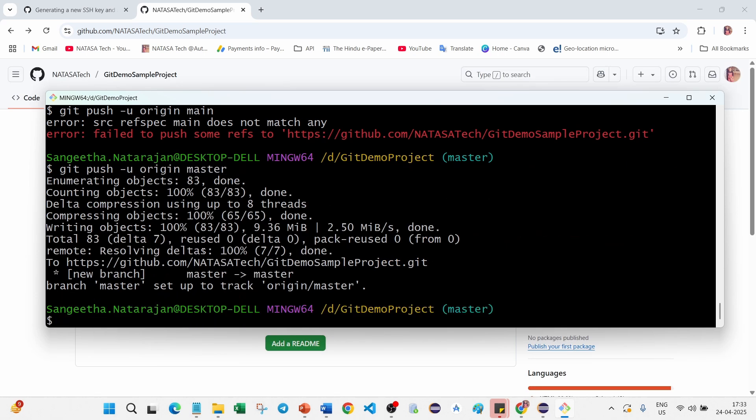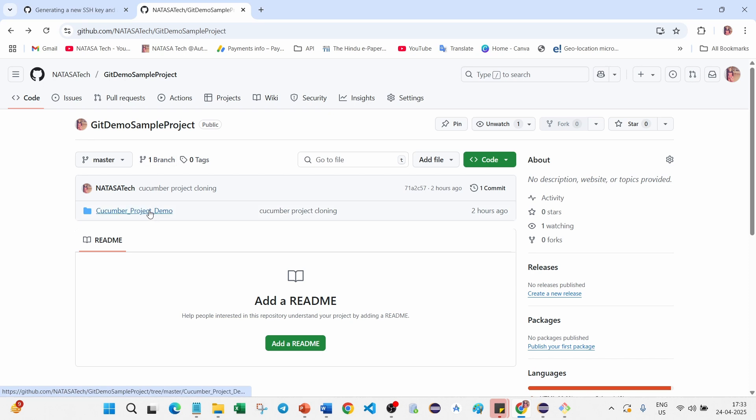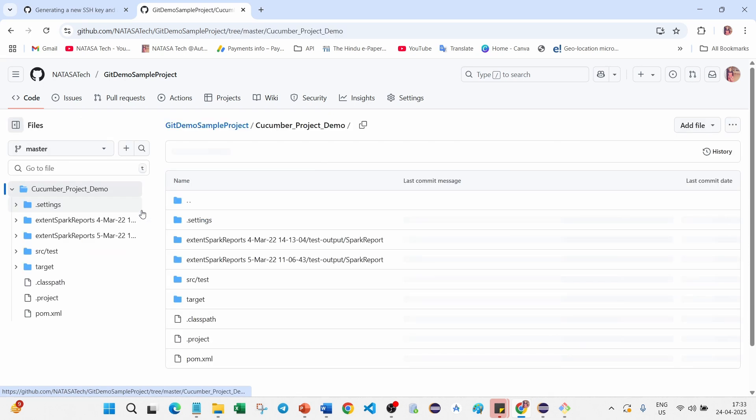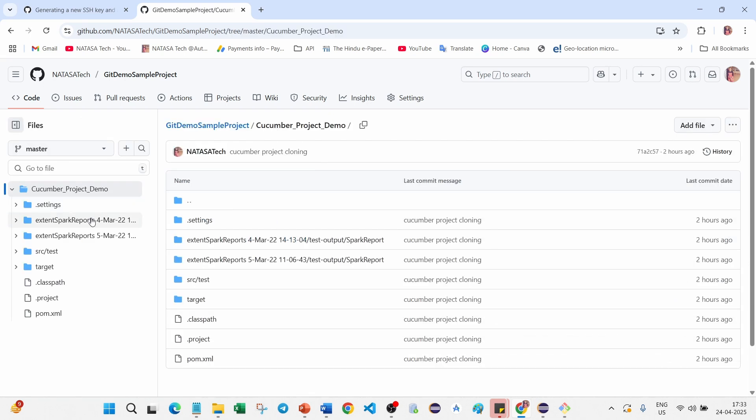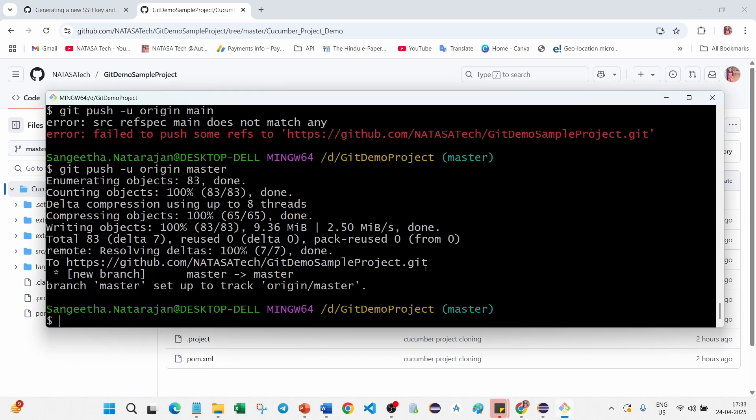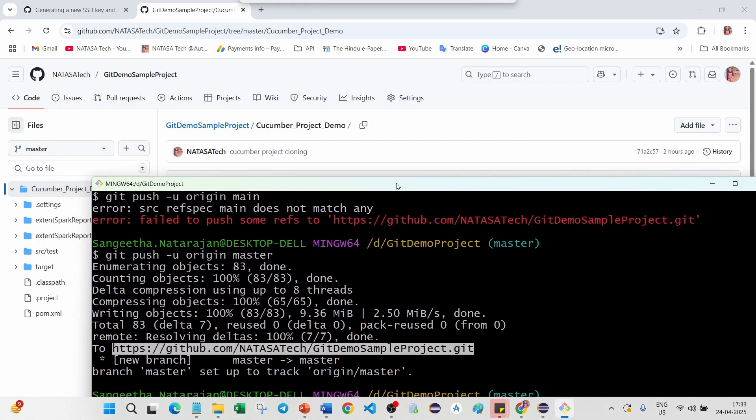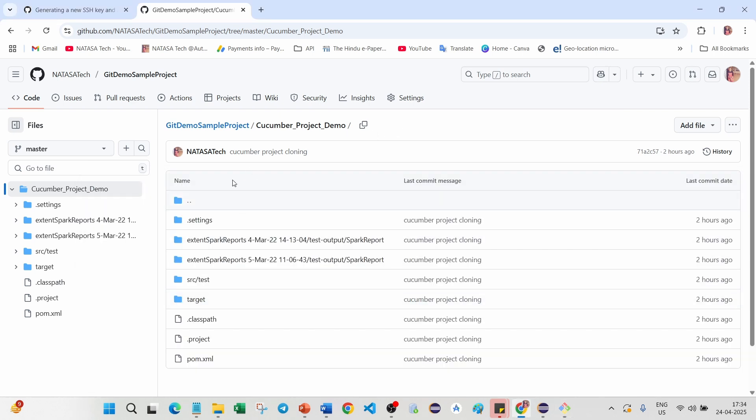After pushing all the changes you can see the project has uploaded successfully inside repo. Go inside the project, you can see all the changes is updated inside git demo sample project. You can find it here, natasatech git demo sample project inside repo, you can find the cucumber project demo file has uploaded successfully.